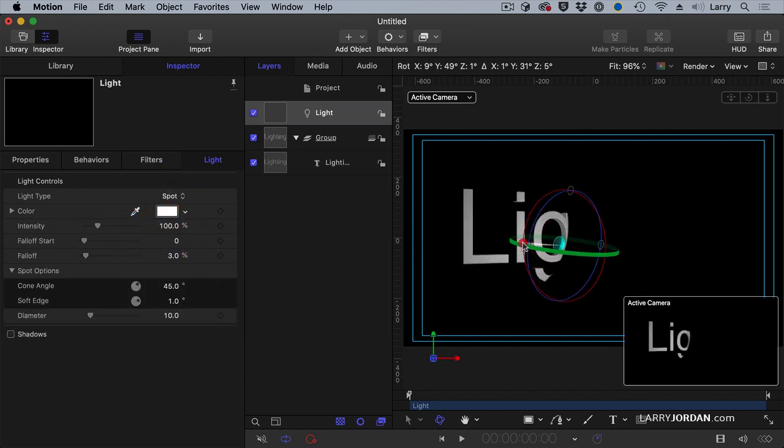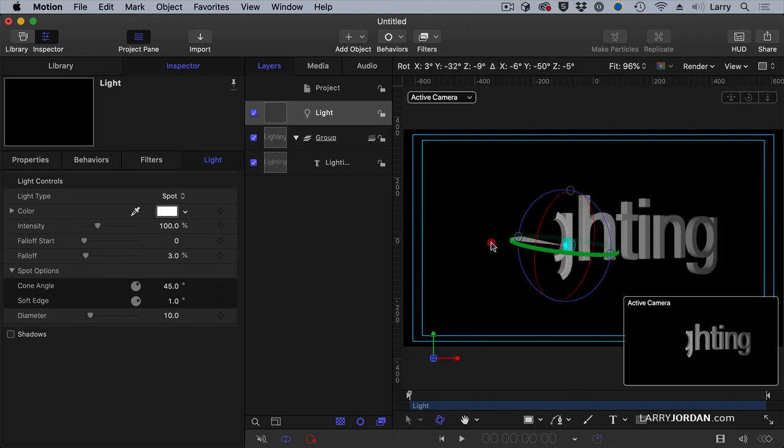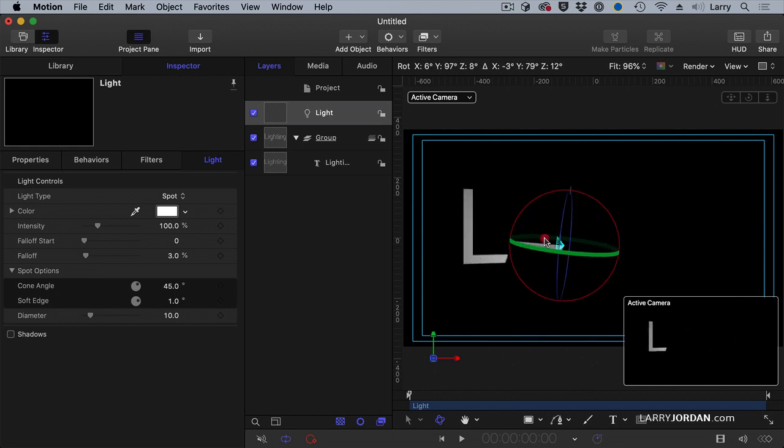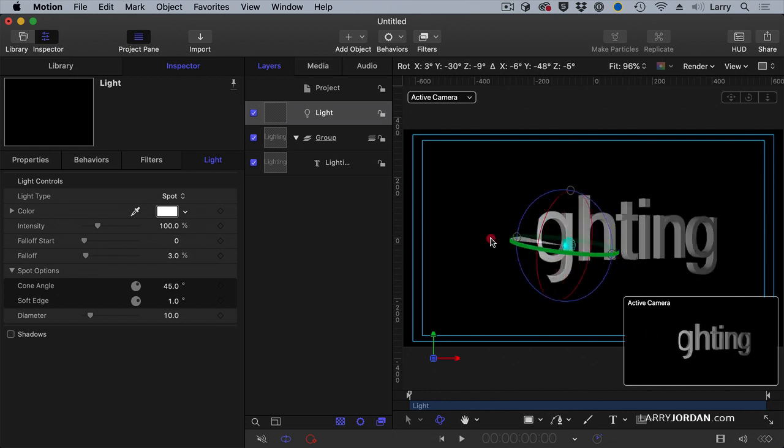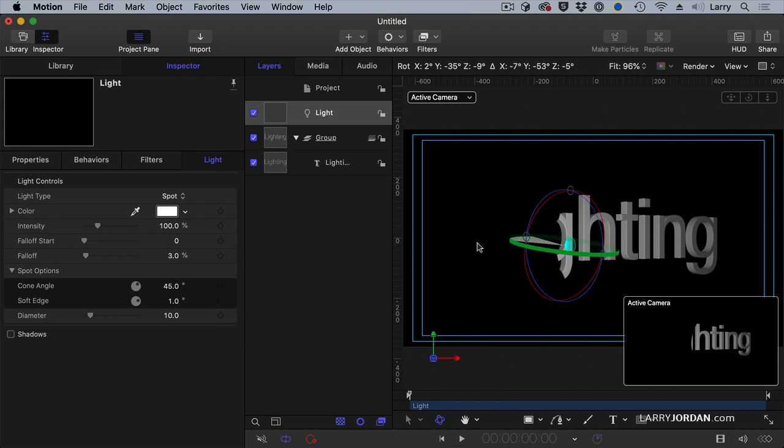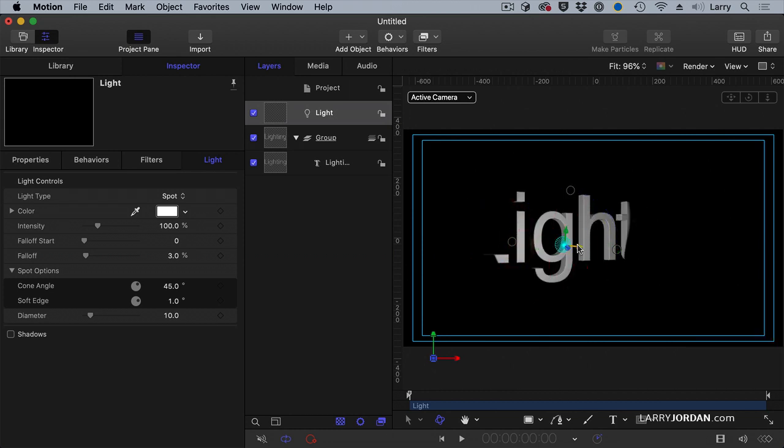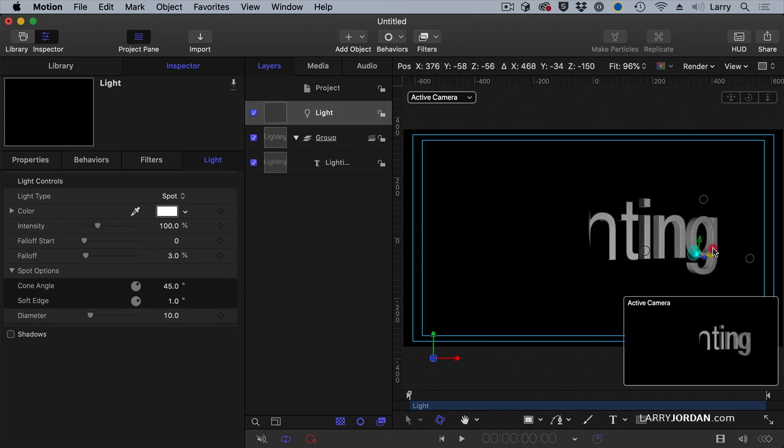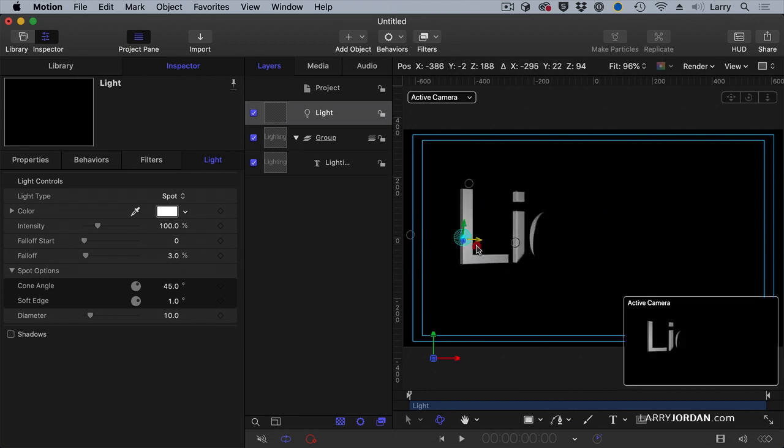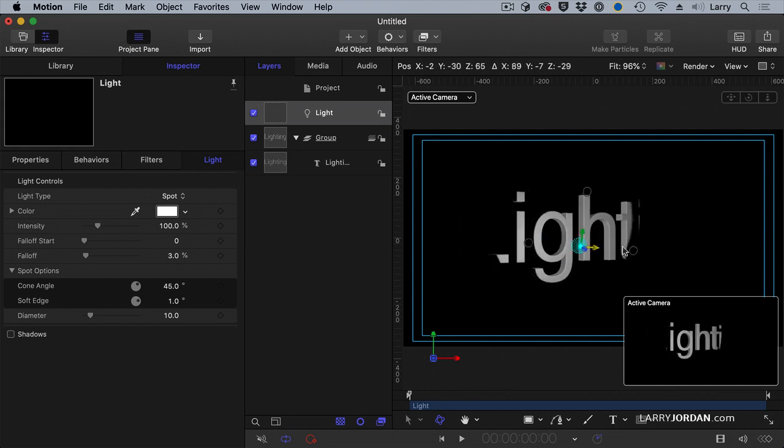Spotlight is just exactly like you would expect. It is a light that you can change the rotation of, and you can change the position of, or both.